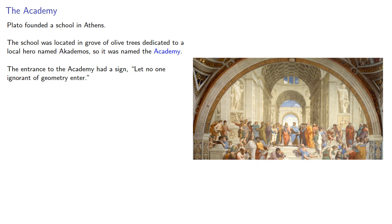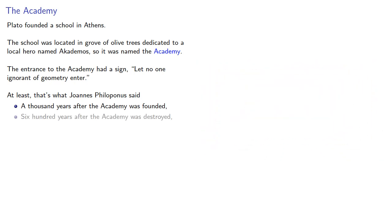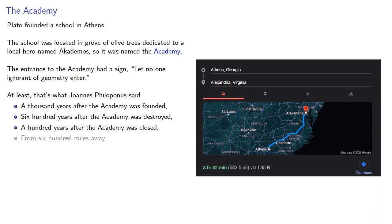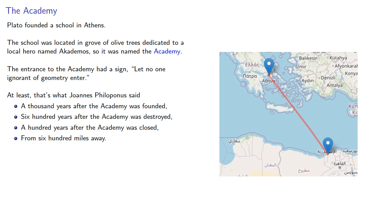At least that was what Johannes Philipponus said, a thousand years after the Academy was founded, six hundred years after it was destroyed, and a hundred years after it was closed, from six hundred miles away. Fix the geography? Thank you.